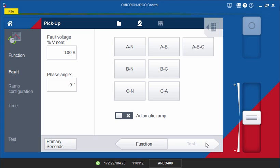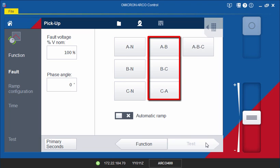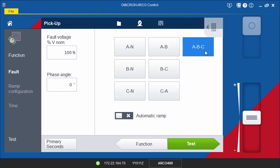First, select the phase which should be tested. Depending on the fault type, either one, two, or all three current output values will be ramped. In this example, choose the three-phase fault to test the pickup value of the phase elements.